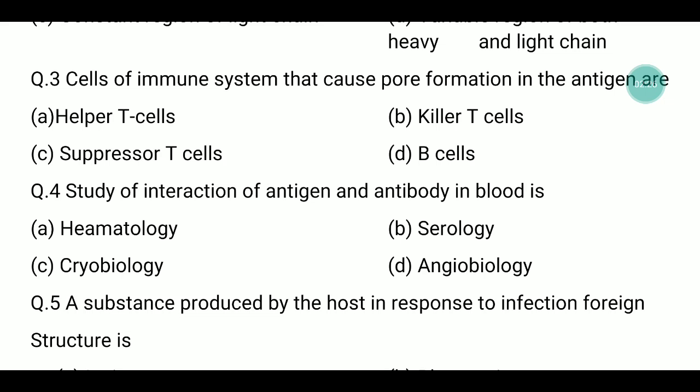Hematology is the study and treatment of diseases of the blood. Cryobiology means the effect of low temperature on organisms. Angiobiology refers to the study and treatment of diseases of the circulatory system — diseases of vessels, arteries, and veins.